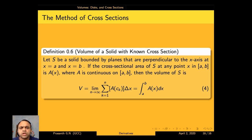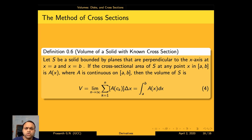For a solid with a known cross-section: let S be a solid bounded by planes perpendicular to the x-axis at x = a and x = b. If the cross-sectional area at any point x in [a, b] is A(x), where A is continuous, then the volume of S is V = integral a to b A(x) dx.